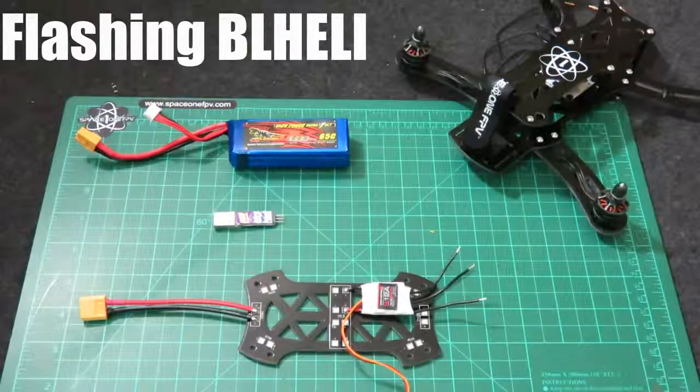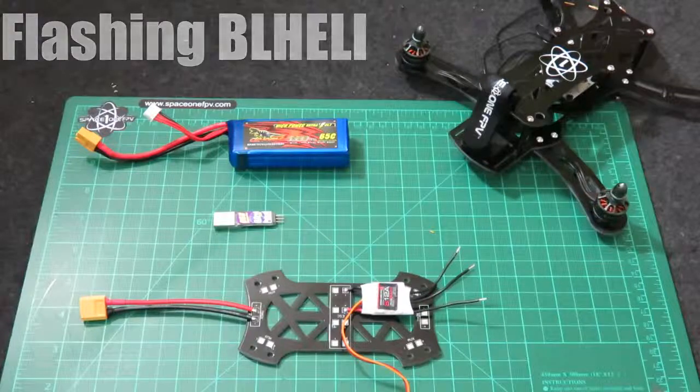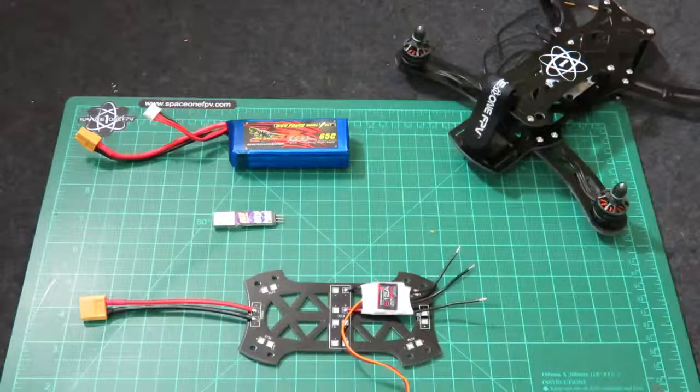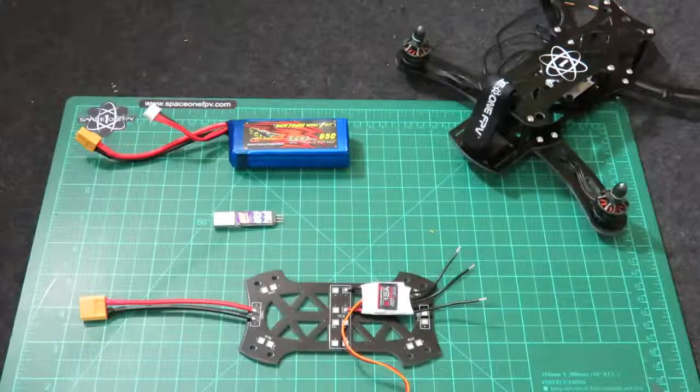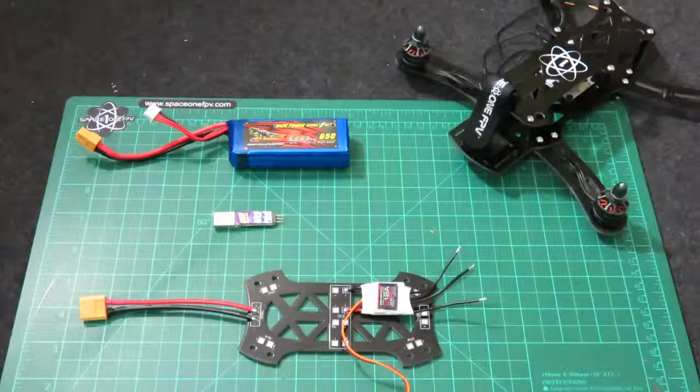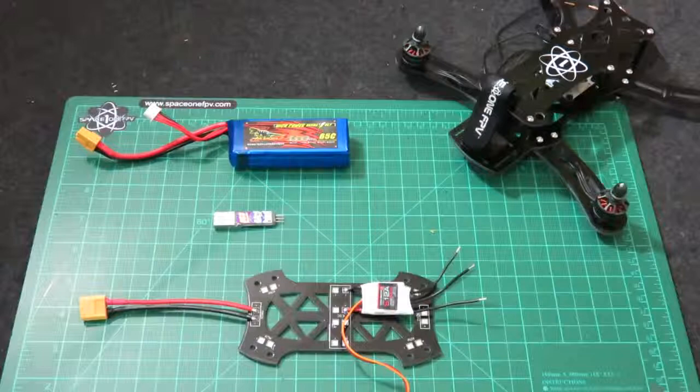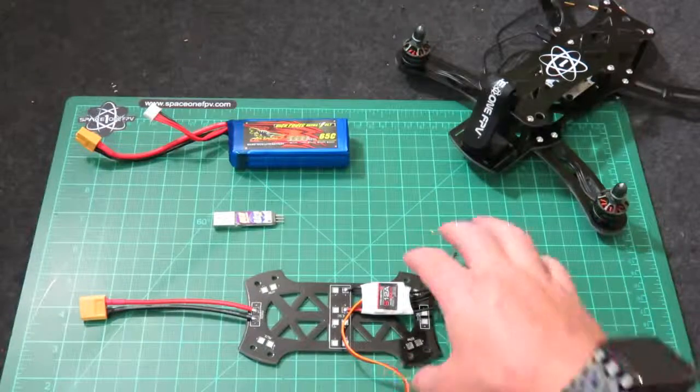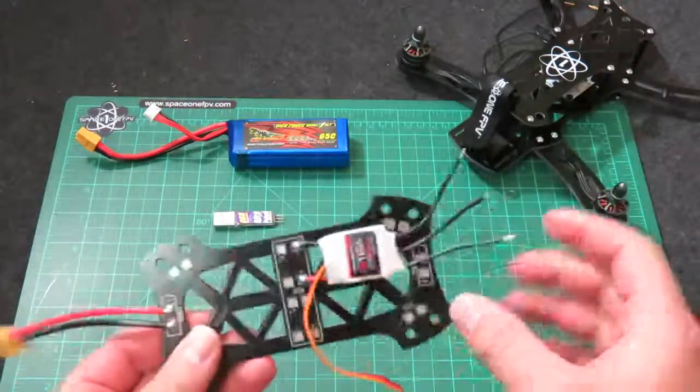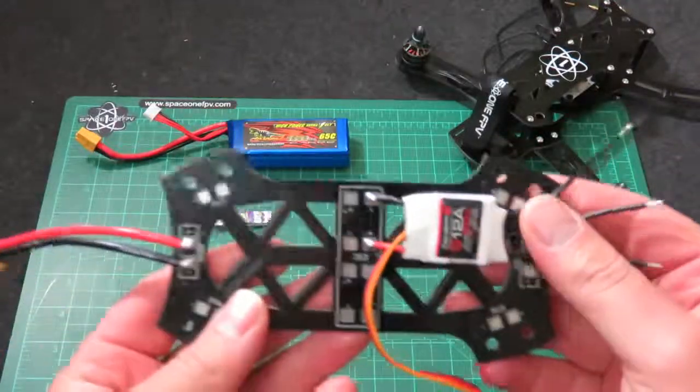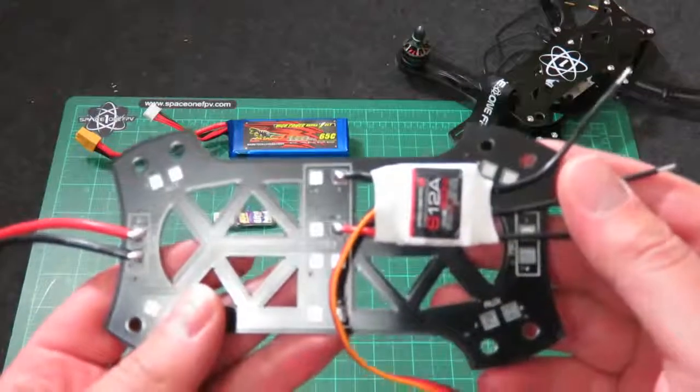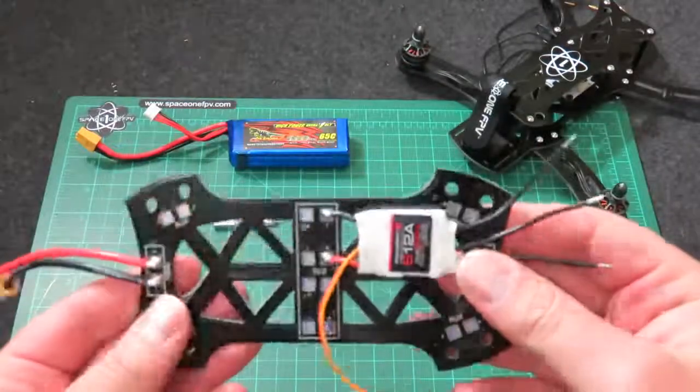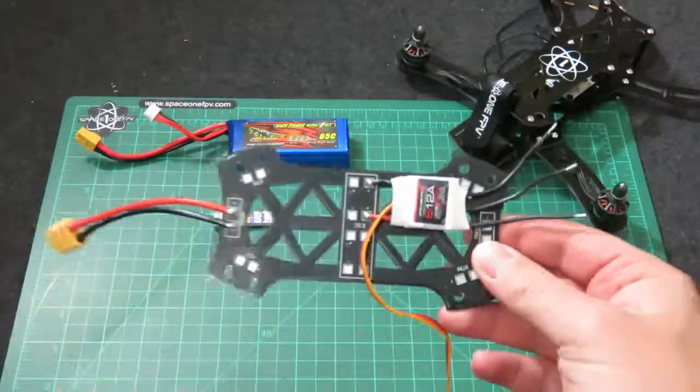Hey guys, I just wanted to take you through a quick video on updating your ESCs to BL Heli. I have here my Space One FPV Orbit 250 with the 12 amp ESCs that came originally with Simon K on them, and we're going to flash these with BL Heli.